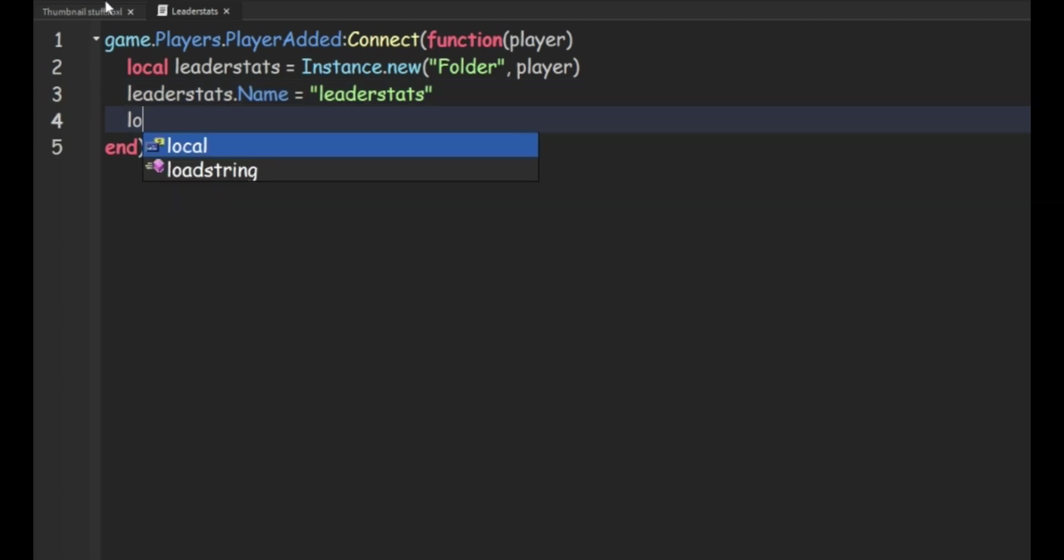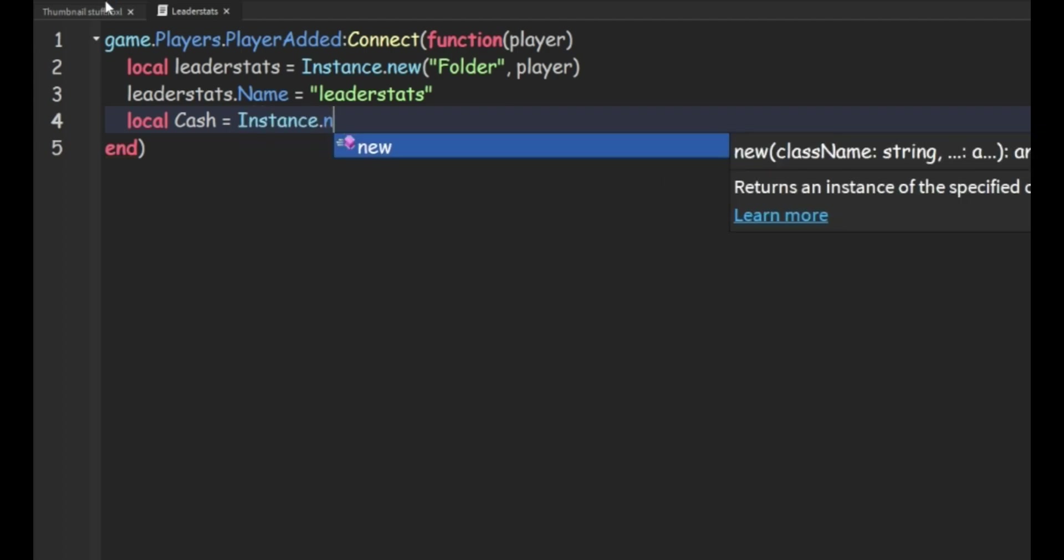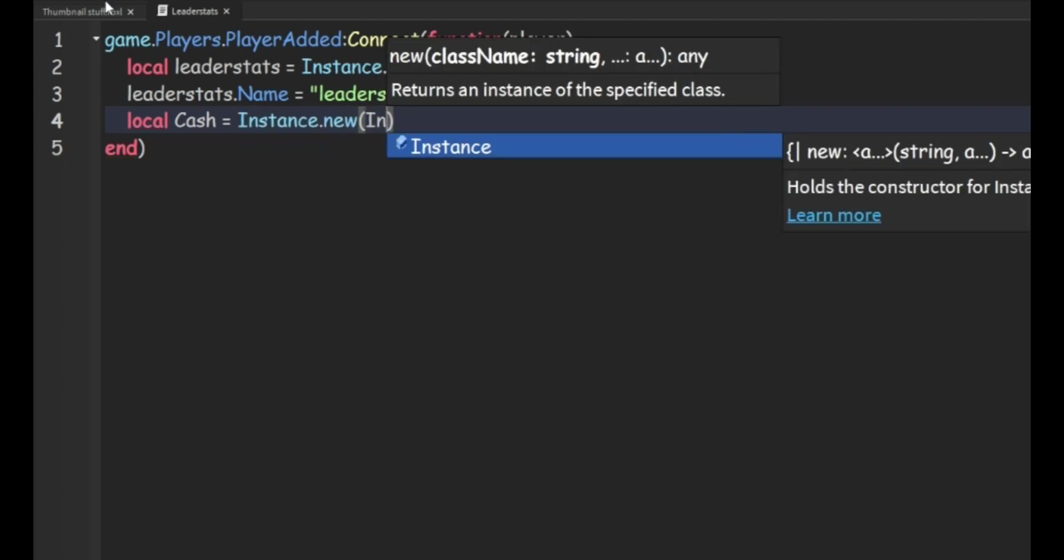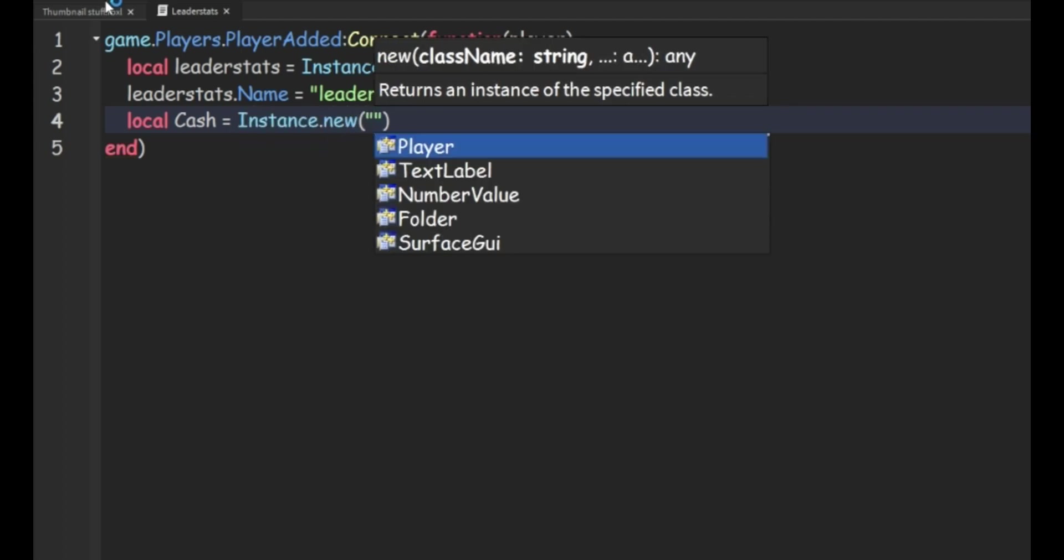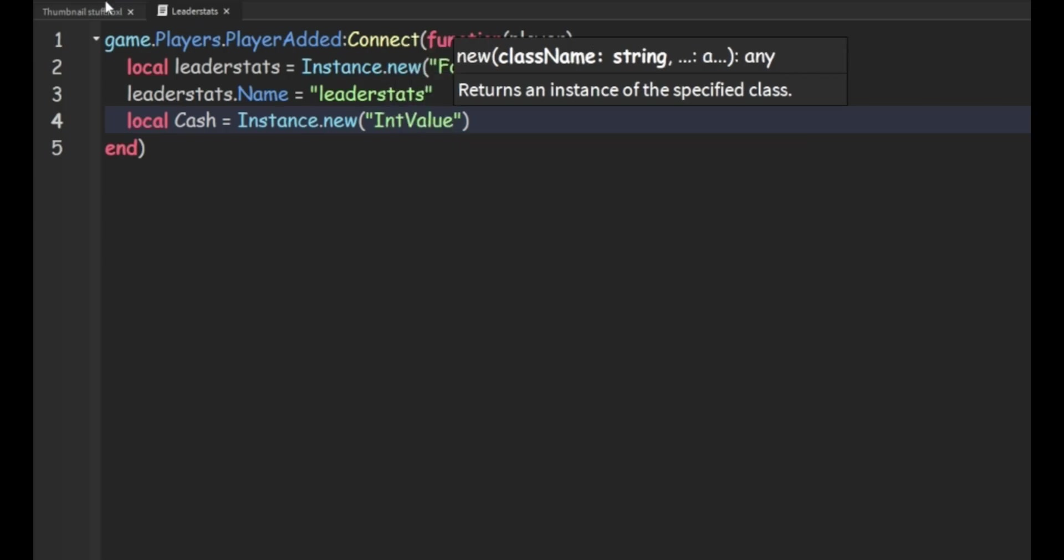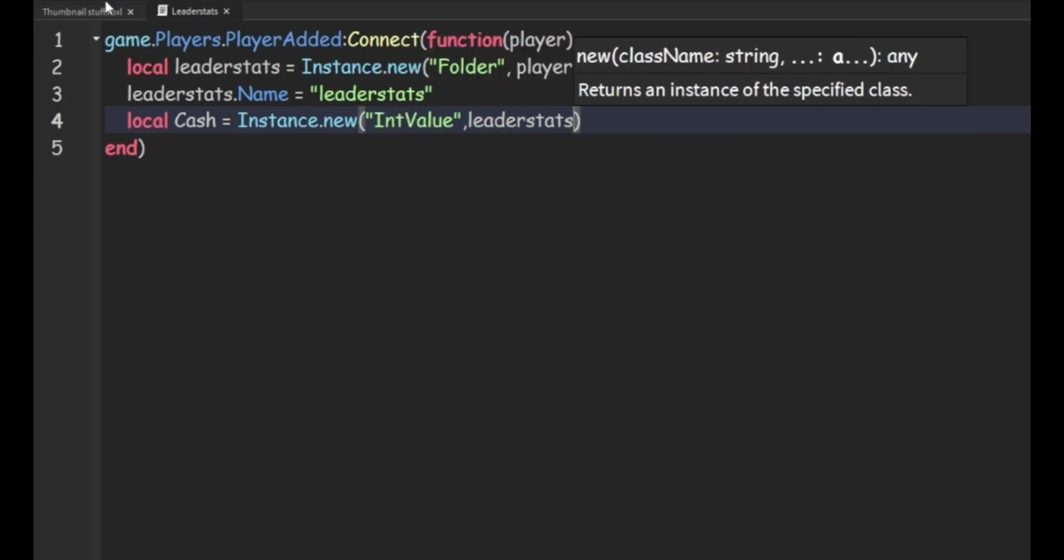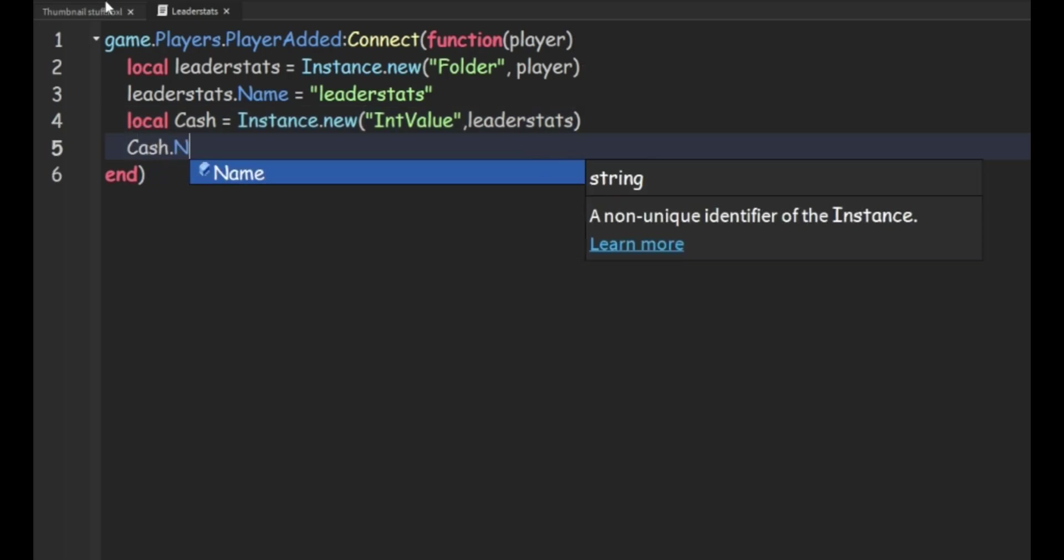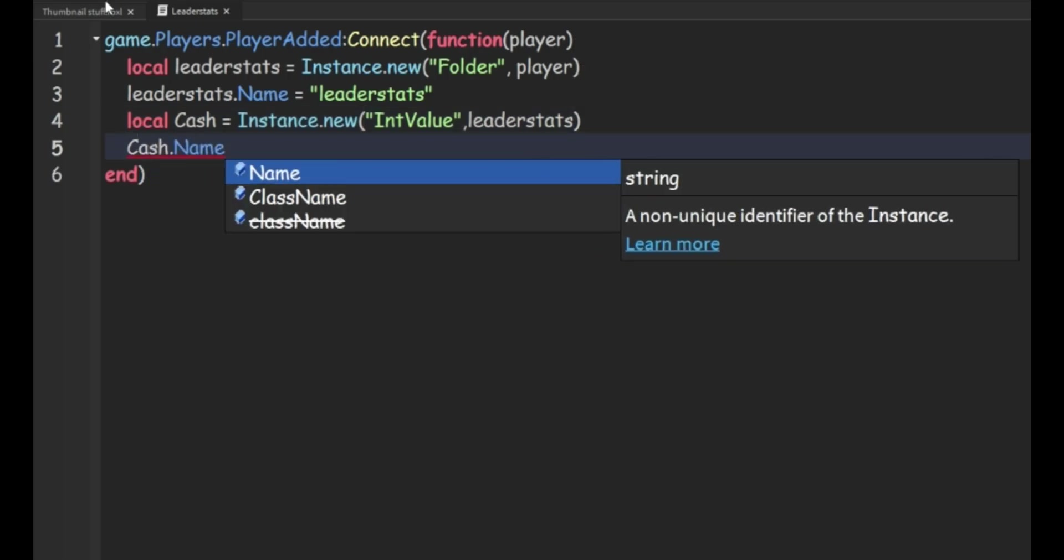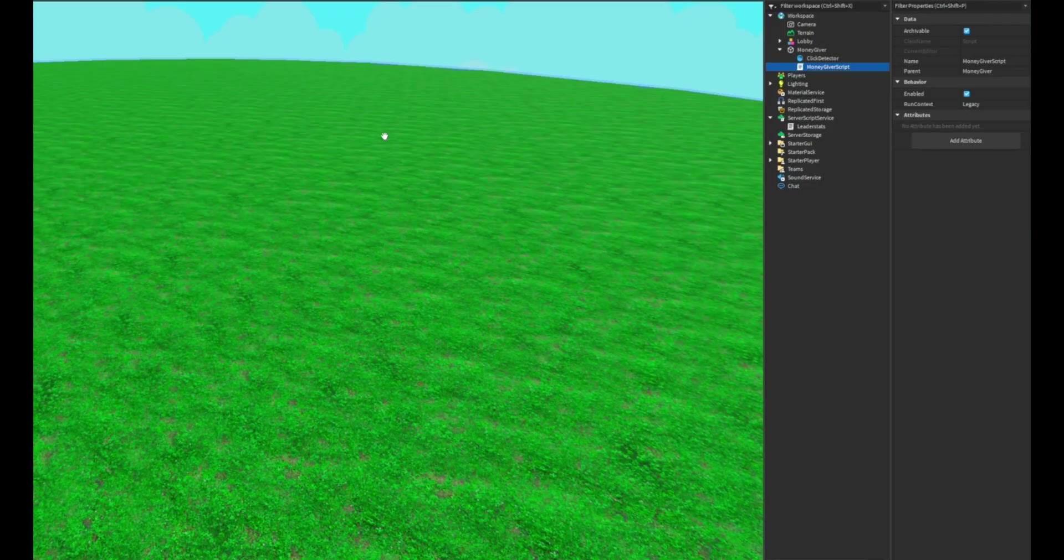Then we can do local cache equals instance.new and then we're going to do an int value and we're going to do comma leader stats. Then we're going to do cache.name equals cache. And then this is going to be whatever you want your leader stats name to be.